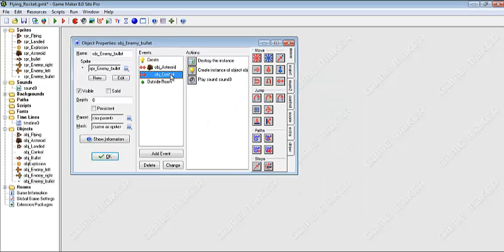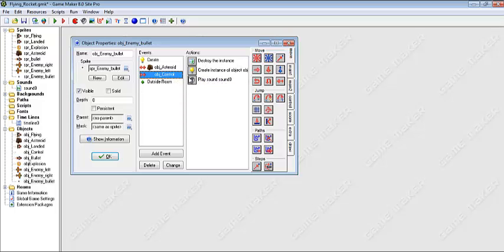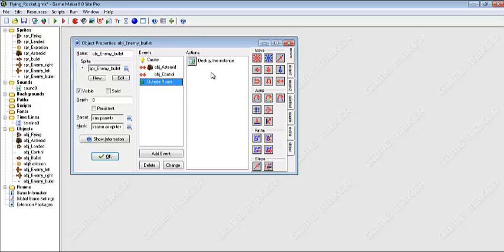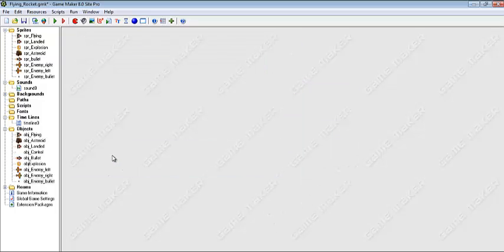Now we come to the control here. Destroy the control, the same thing with the asteroid, because in the control I have some asteroid in there. And if the bullet goes out of the stage it should destroy itself. And that is cool.